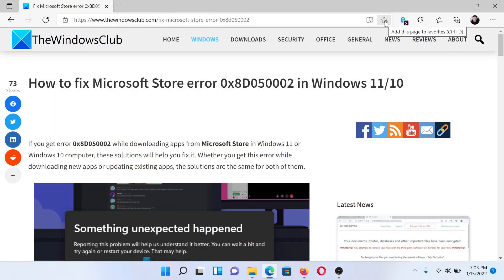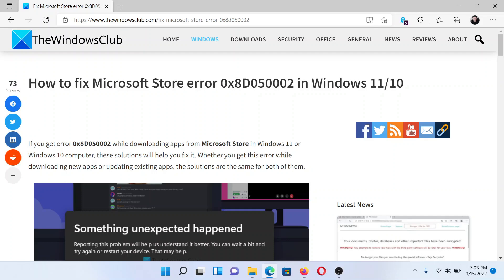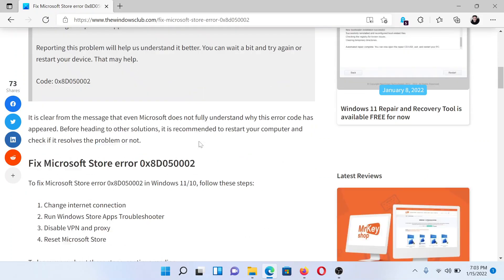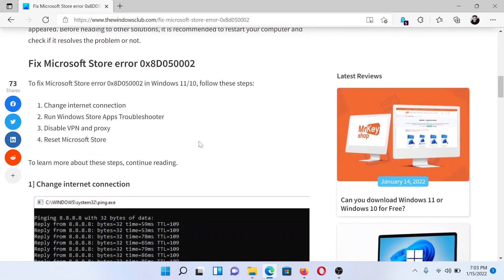Welcome to The Windows Club. If you wish to fix Microsoft Store error 0x8D050002 in your Windows computer, then either read this article on The Windows Club or simply watch this video.